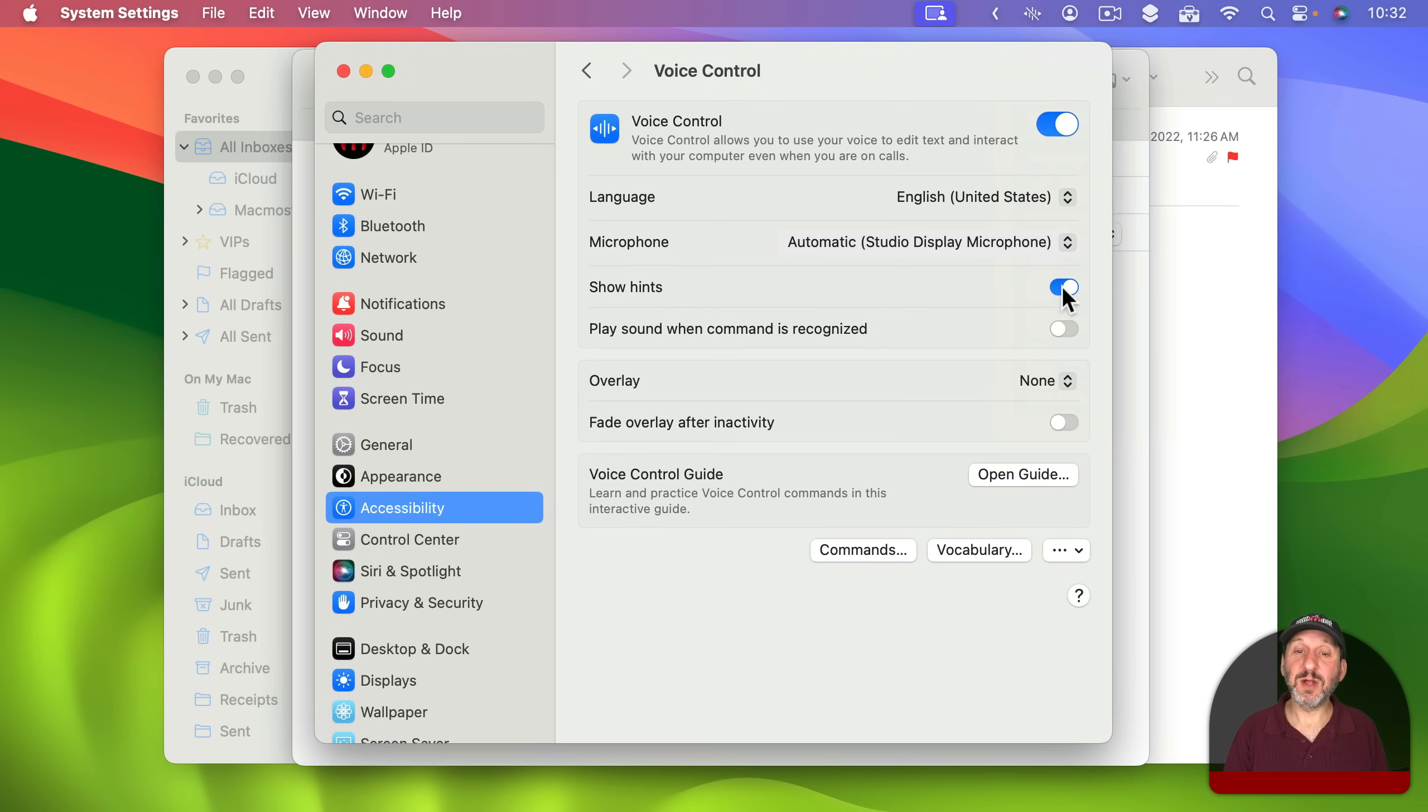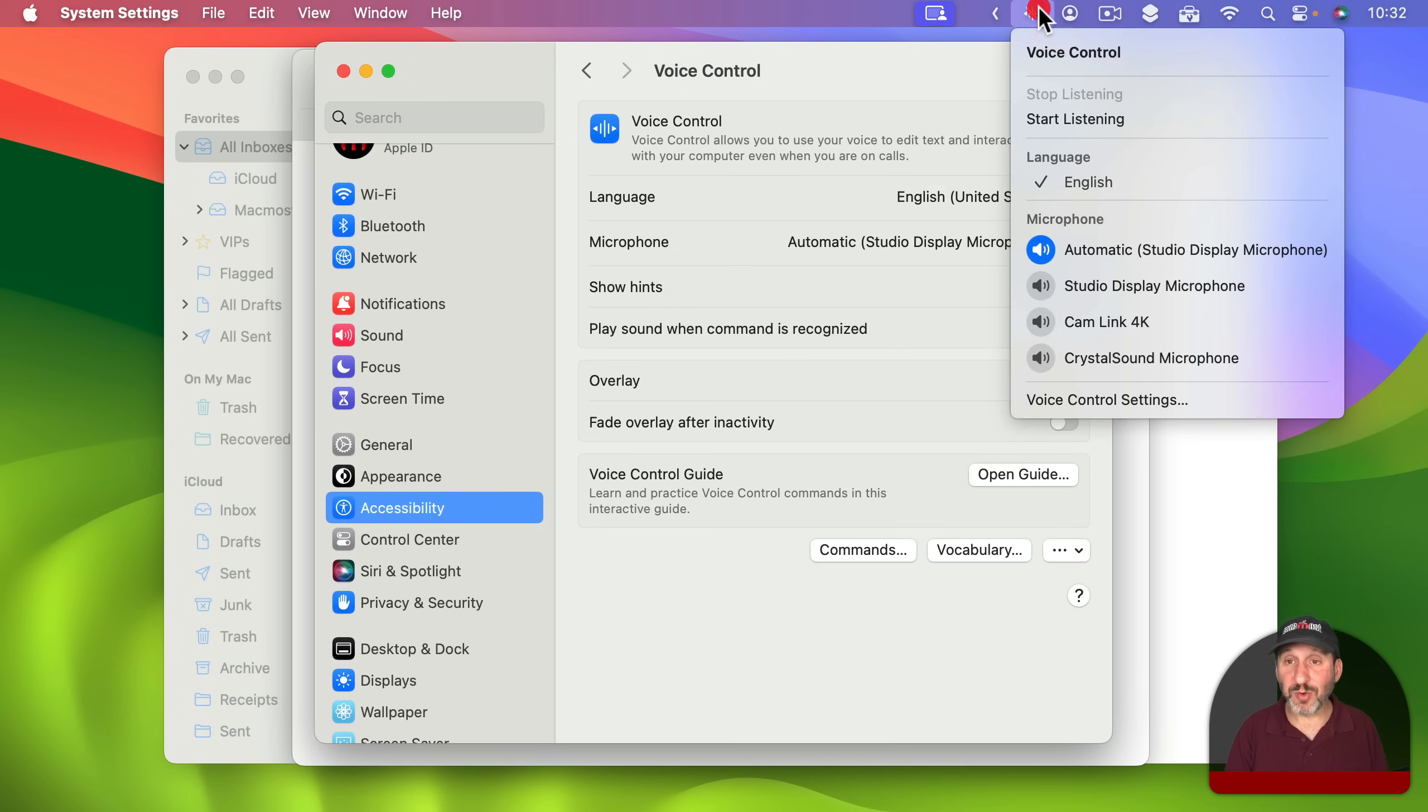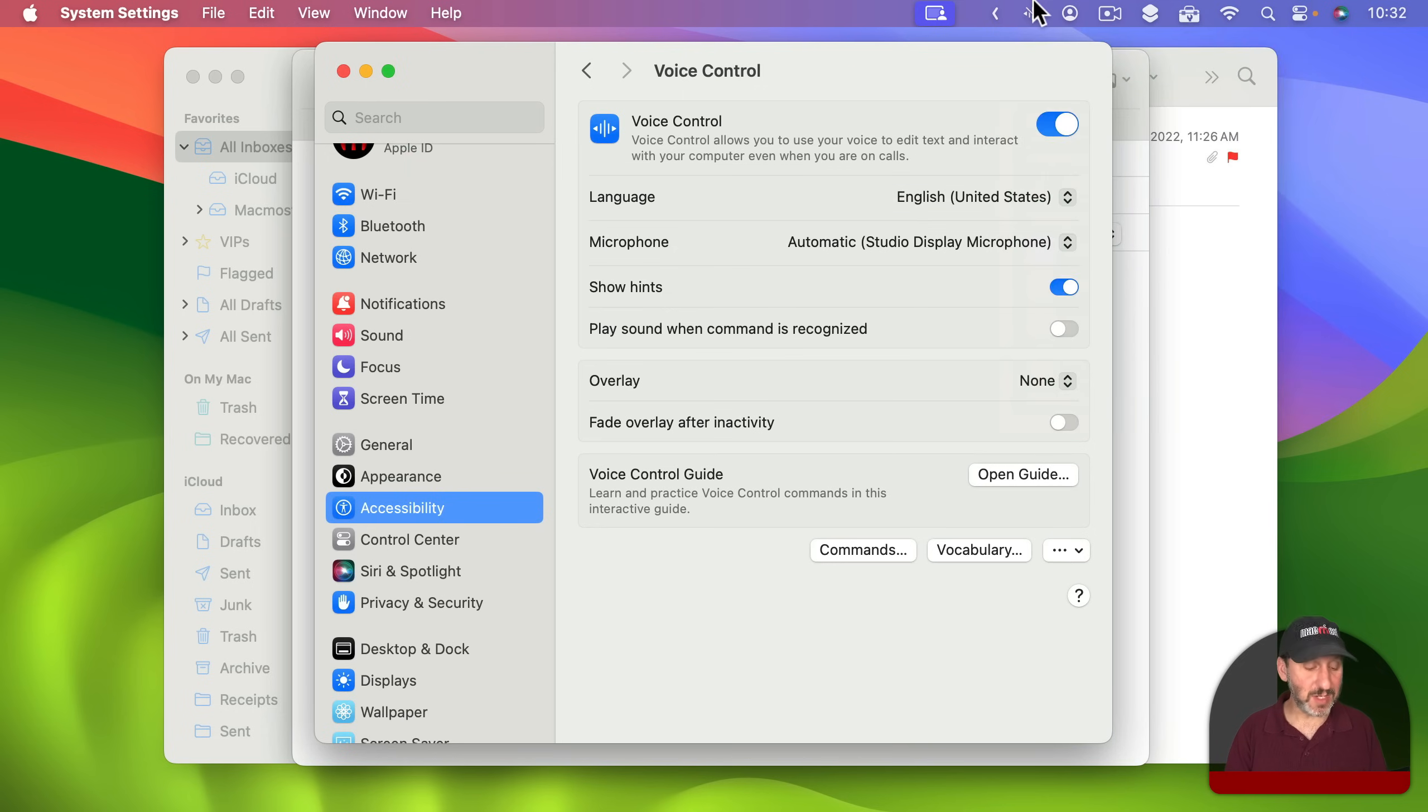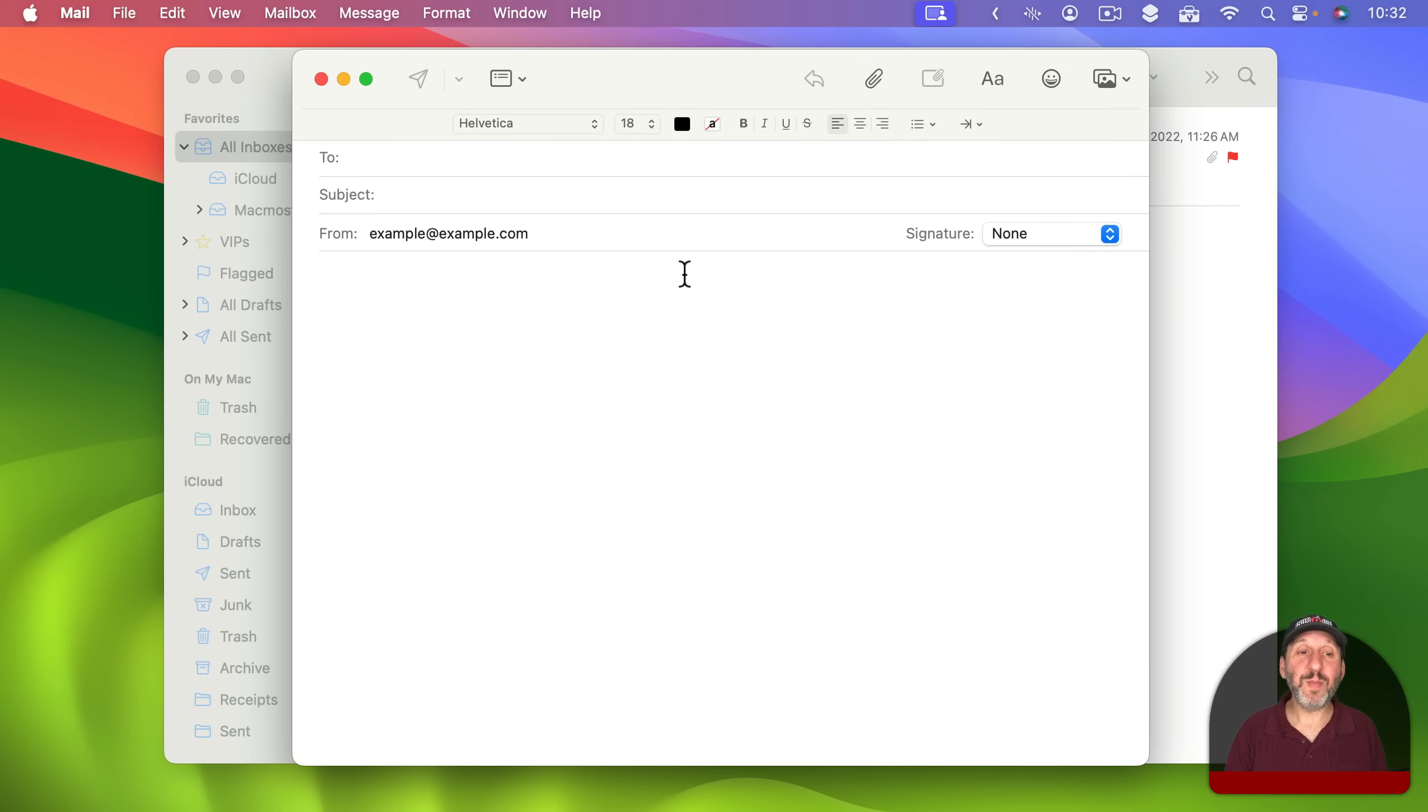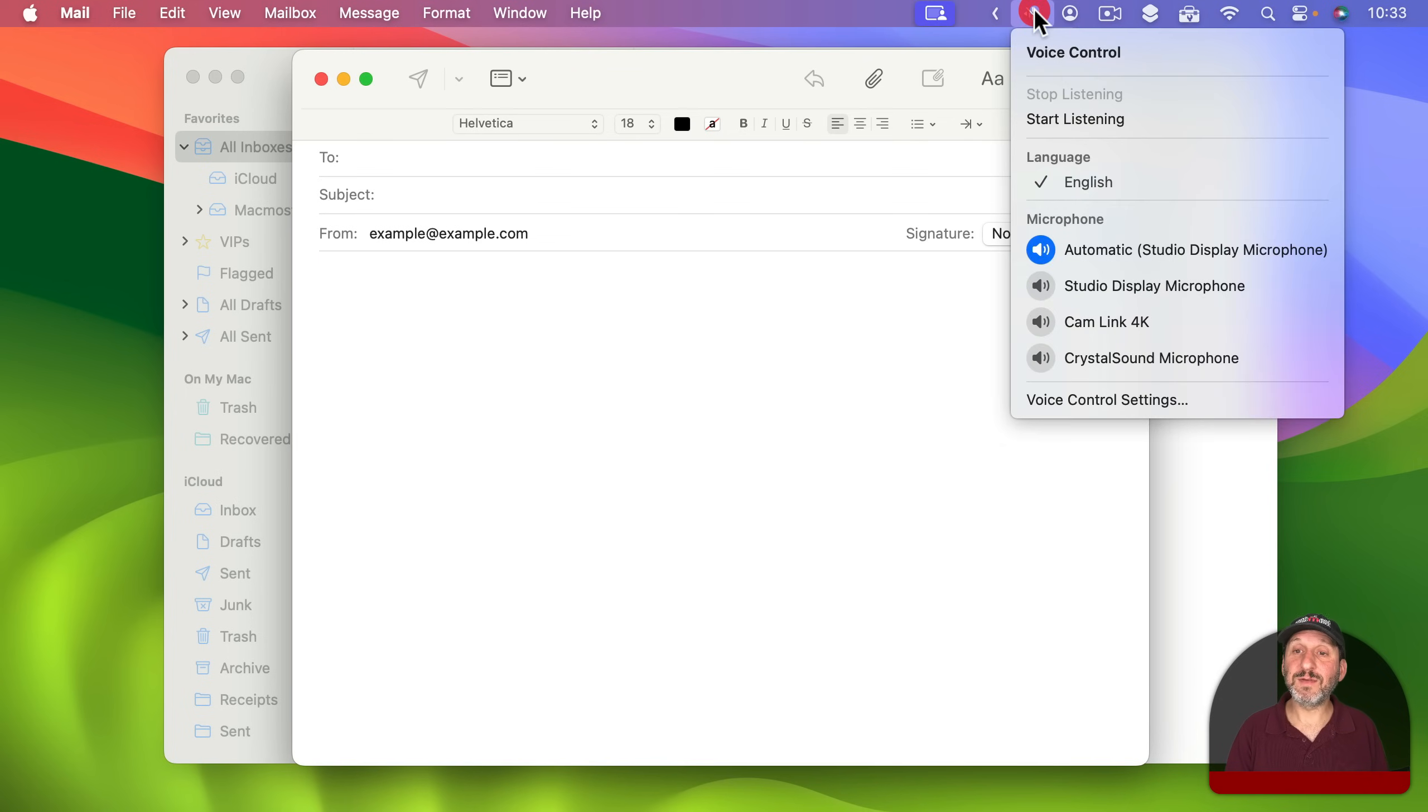If you have multiple languages set up here in Voice Control you can also switch between them right here and you can choose which microphone is used. So you've got all those things here. Hints sometimes come up mostly having to do with commands not with dictation. The way that Voice Control works is it's basically just always on unless you go up here to actually stop listening. So I'm going to go back here into Mail and I'm going to use this to dictate instead. So I'll start with Start Listening and then Talk.